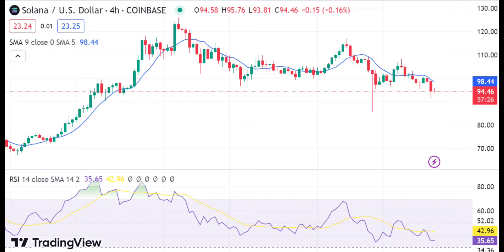SOL/USD 4-hour price chart: Solana faces a bearish pullback after hitting $102.93 resistance. The 4-hour Solana price analysis shows that there is still bearish sentiment in the market. In the past few days, bullish activity pushed the token price above the resistance point with more buying pressure pushing prices even higher. However, the bearish activity is now gaining traction and could lead to a further decline below the $92.02 support level.